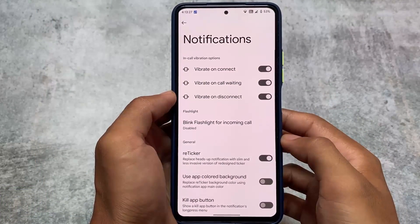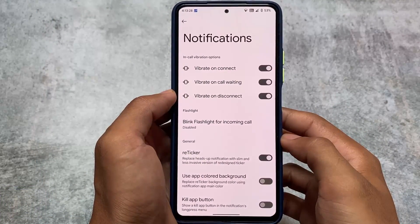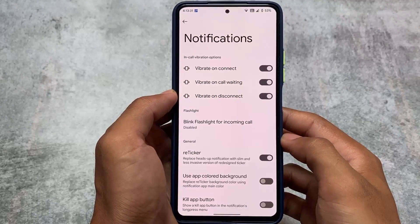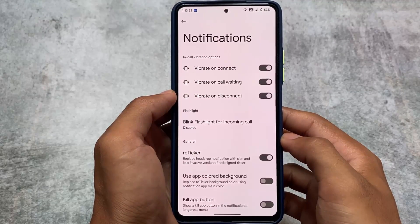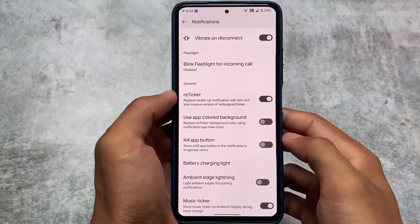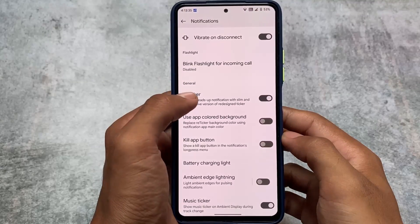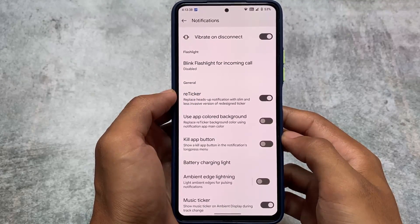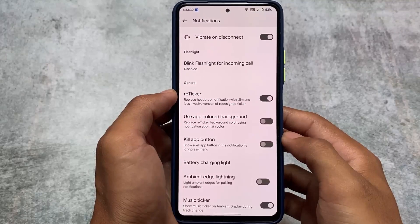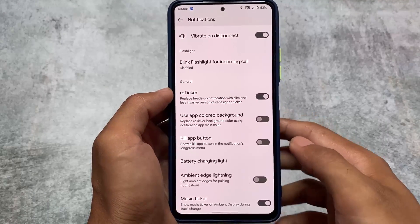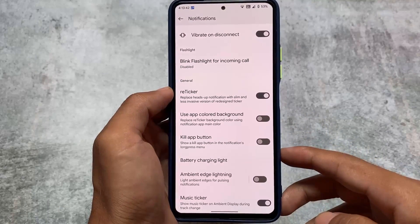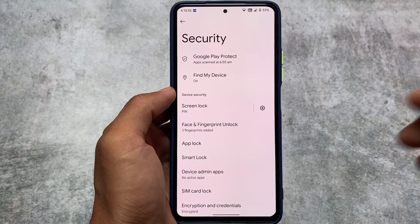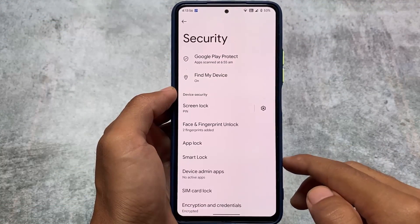Now in the notification panel, we have the option for reticker notifications. You can replace your heads-up notifications with this slim and less invasive redesigned ticker version. Unfortunately I don't have any notification right now, but this will give you a very good look if you use it on your device.